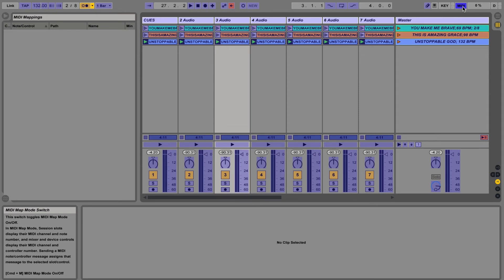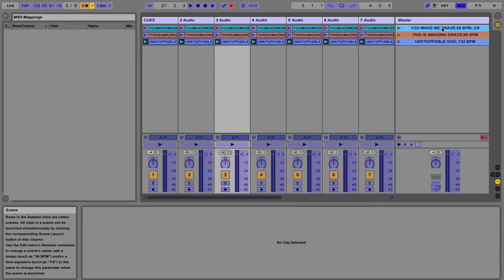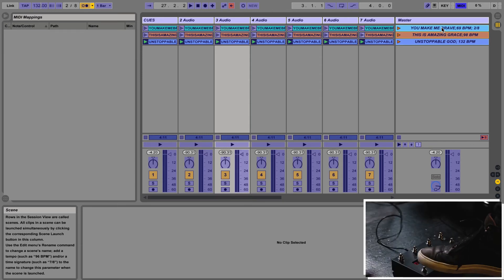In this case I'm using Looptimus and what I'm gonna do is I'm gonna click on my first song and then I'm just gonna tap on the button that I want to assign to that first song.